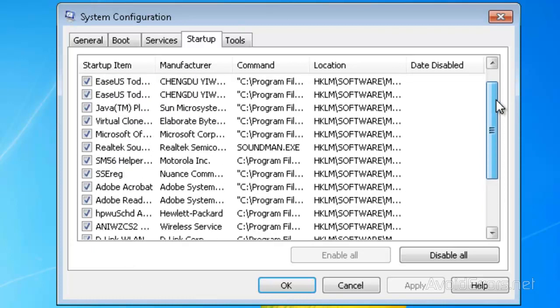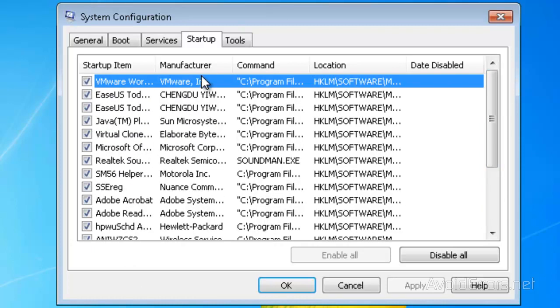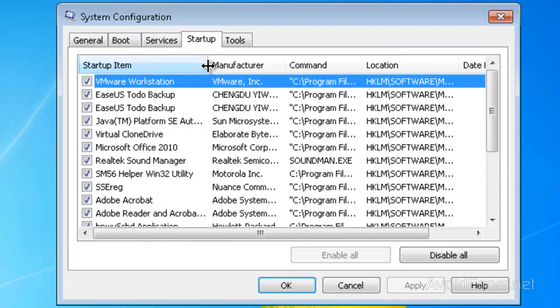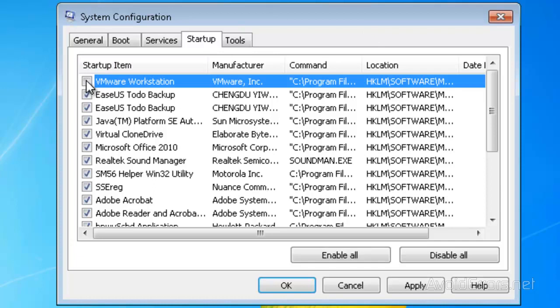Now if you know the name of the program you can uncheck it so it won't start up at the same time as Windows startup. For example VMware - I know what they all do. If you don't know...